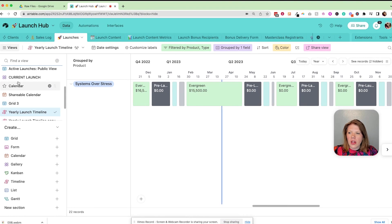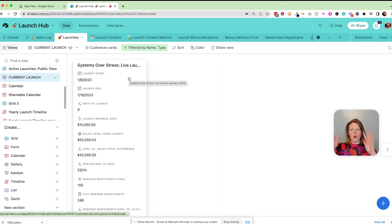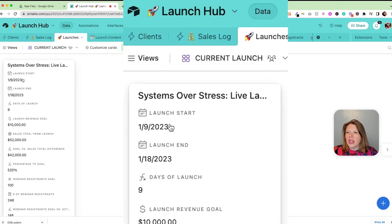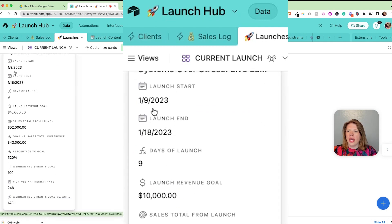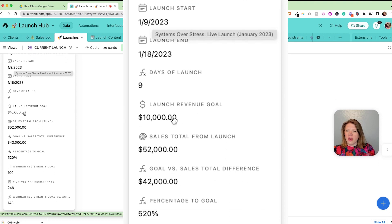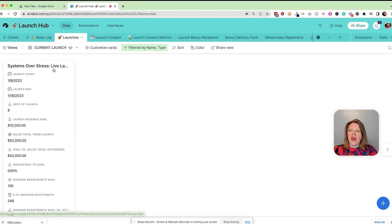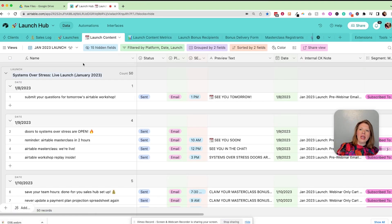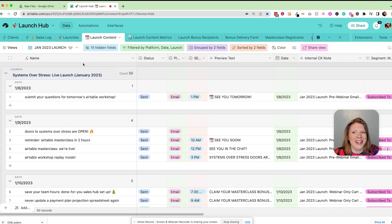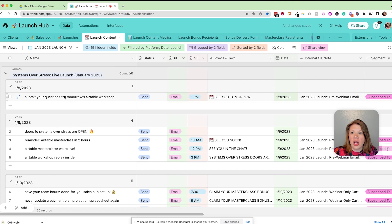Let me show you the behind the scenes of that Launch Hub now. All of our launches are planned here and each launch has its own record. This is our January launch — it has the start date, end date, our launch revenue goal, how much we made, percentage to goal. And a big thing we're able to do is link our launch content to that launch. This is how I wrote 60 emails in a weekend. I have a filter to show the January 2023 'Systems Over Stress' live launch.